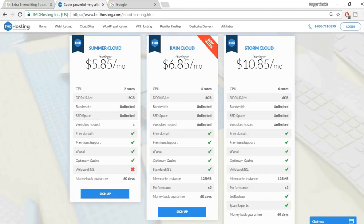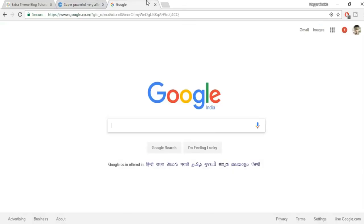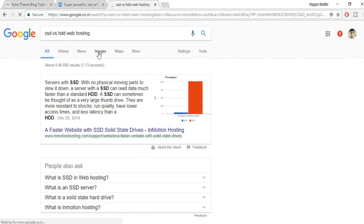With regular shared hosting, many people share the same server and you're limited to 25% CPU usage. TMD doesn't have that limitation. Their servers use six cores, 6GB RAM, and unlimited bandwidth. The most amazing feature is SSD storage — search 'SSD vs HDD web hosting' to understand the difference compared to regular hosting.